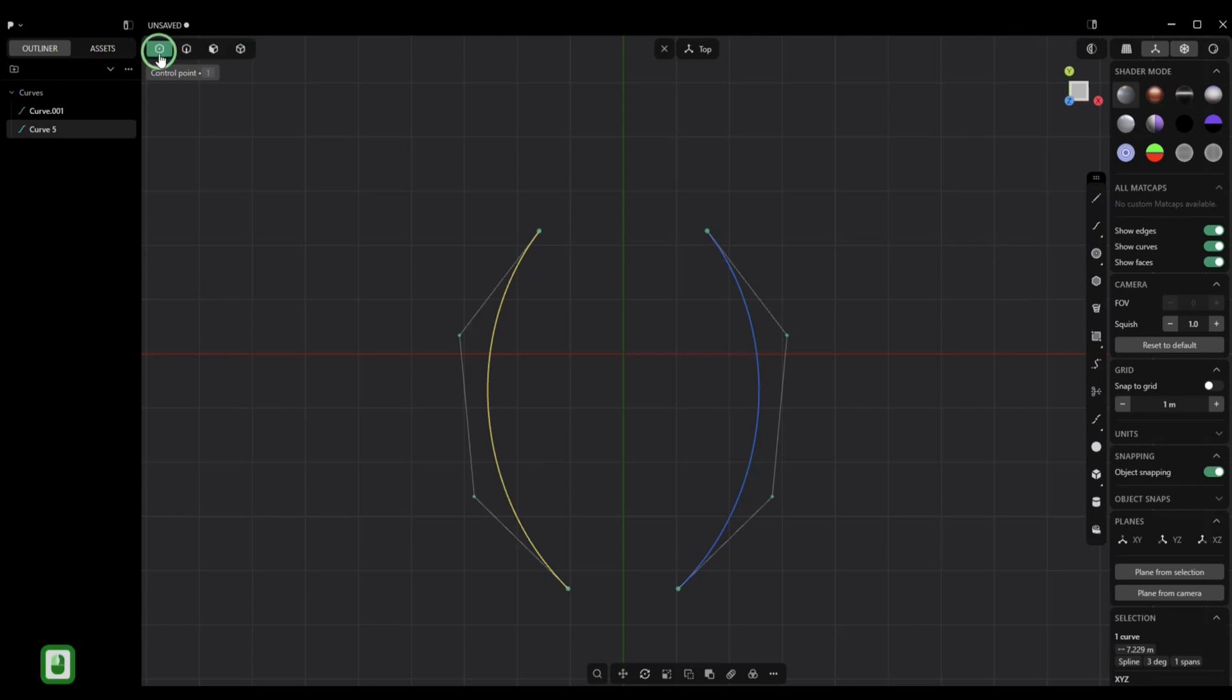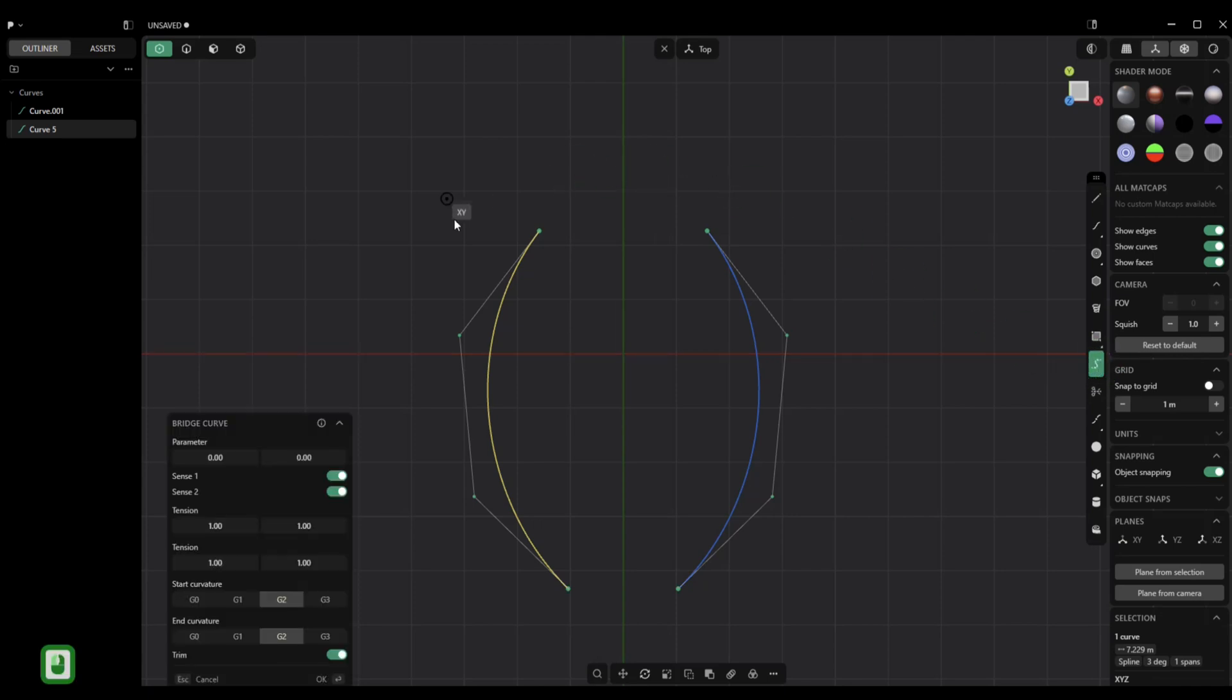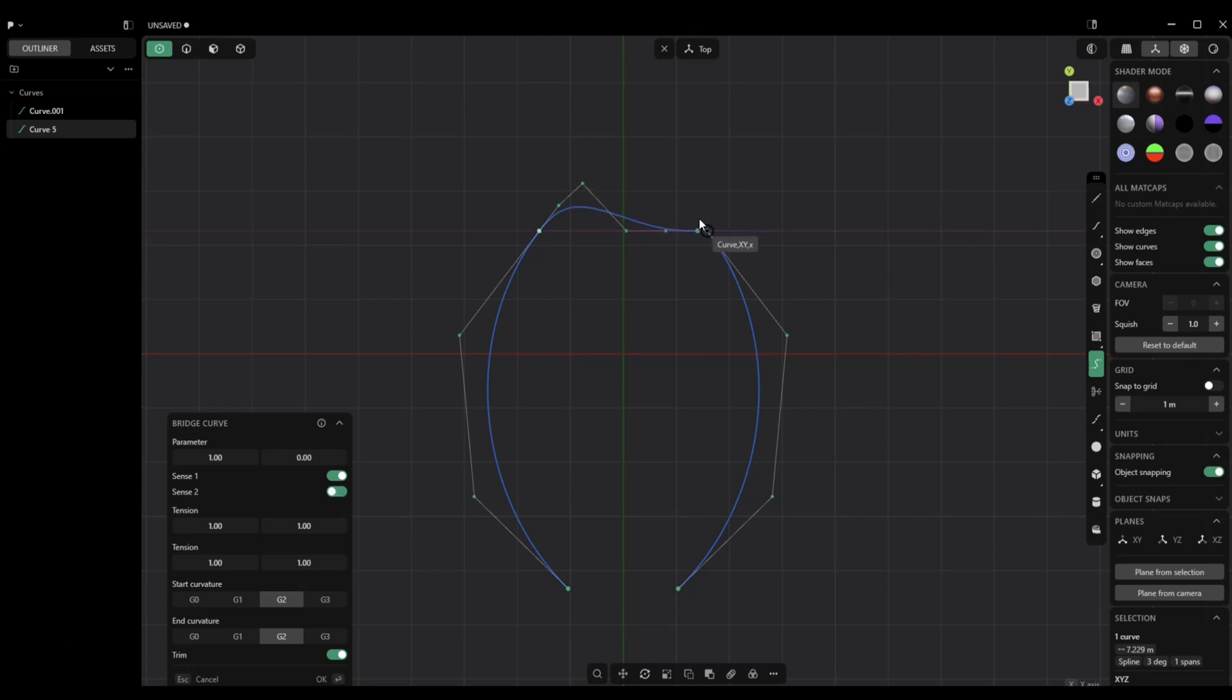We're going to hit one on the keyboard or click up here so we have control over our CVs. What I'm going to do is simply go to the Bridge Curve command, click on one of the CVs, and pull it over to the other one. When you do that, you get a perfect connection.